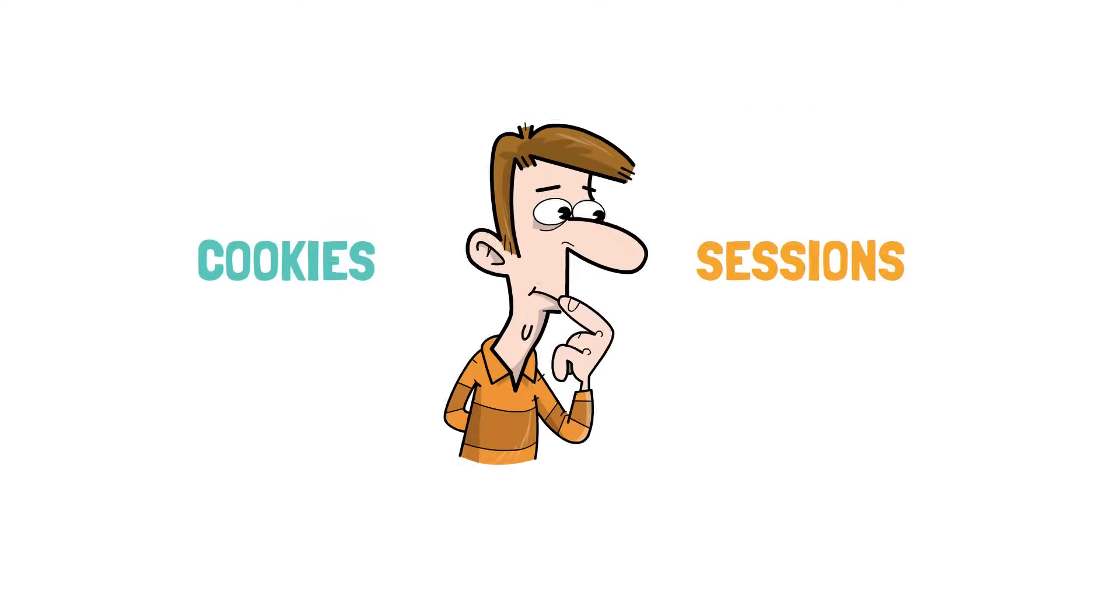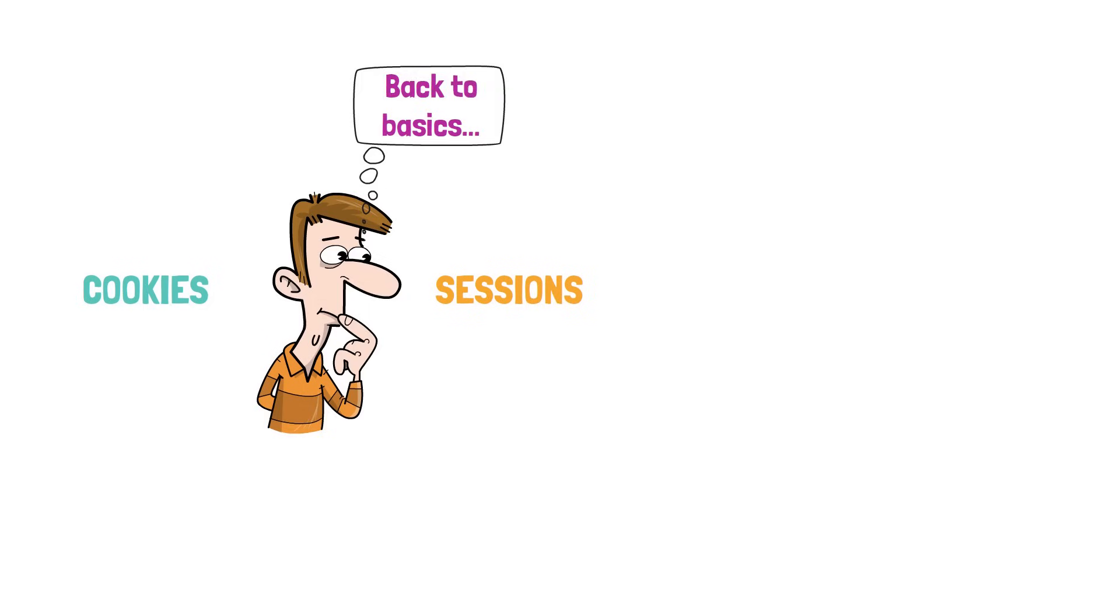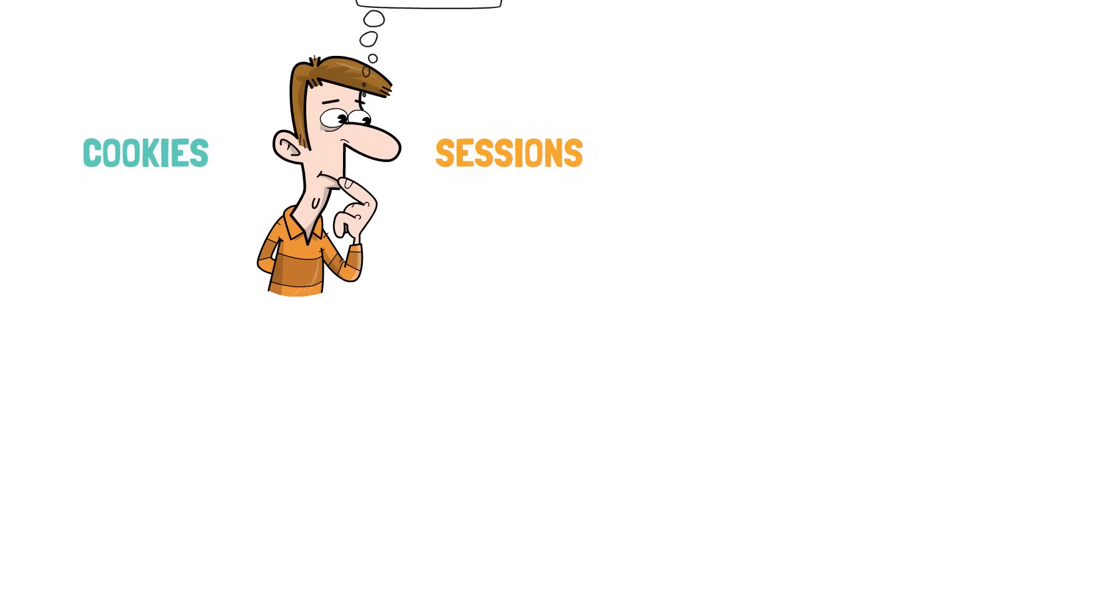So what are cookies and sessions? To understand these concepts, we need to get back to the basics. Let's take this example.